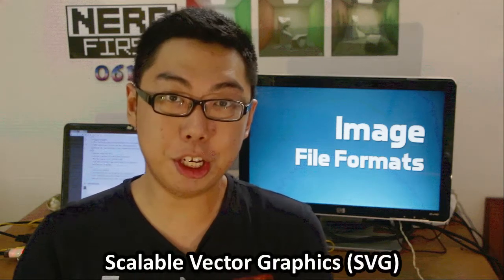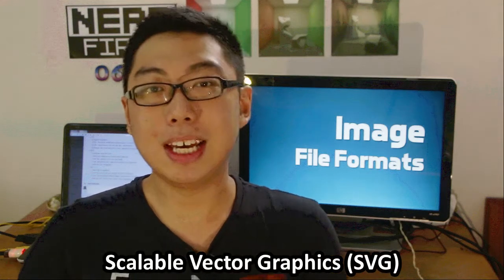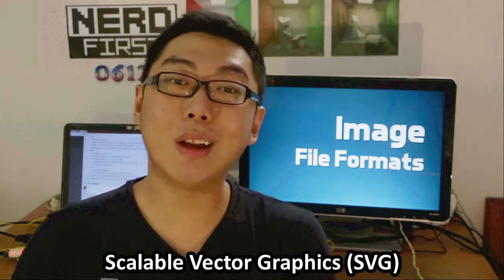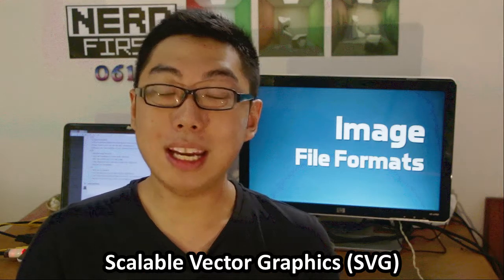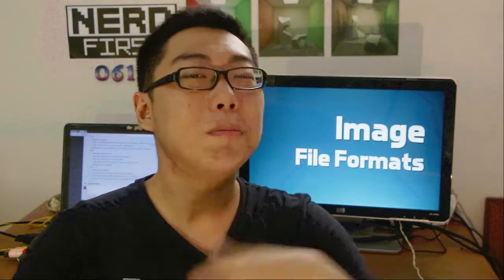Finally, let's take a look at a cool one, very different one, which is SVG. Standing for Scalable Vector Graphics, it is basically a completely different approach to representing an image.